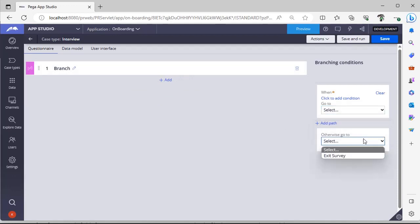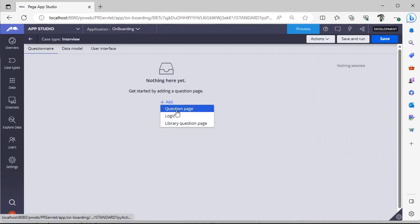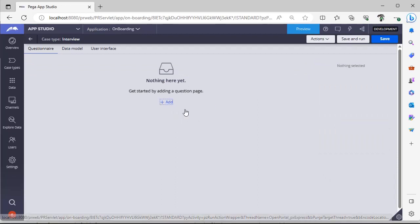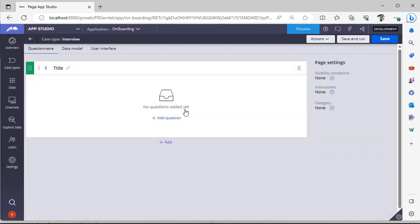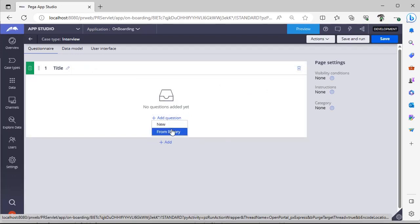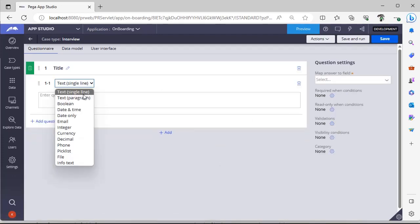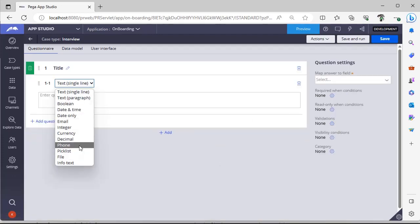If not, if you go for logic, you can see like when this is a survey. When you go to the user, I'm deleting it. Next is question page. In question page, you can give some title to your question page and it keeps adding your questions from here. You can configure visibility conditions, instructions, category also from App Studio itself.